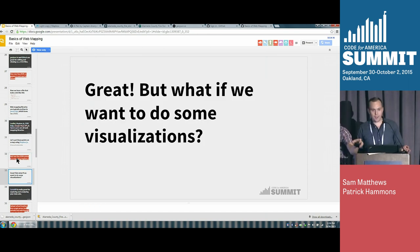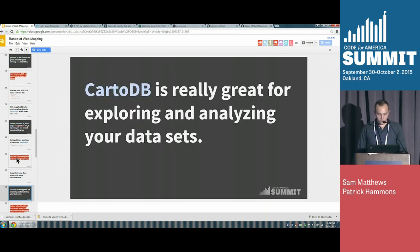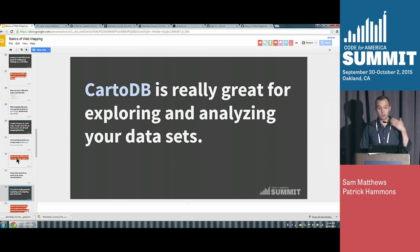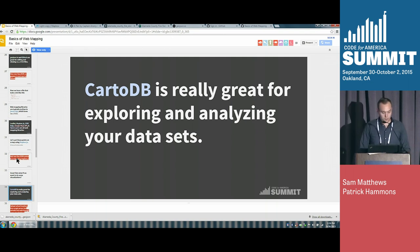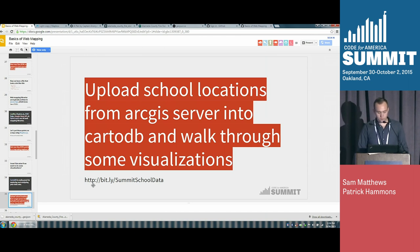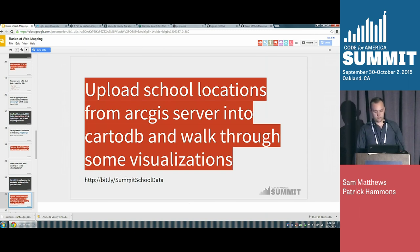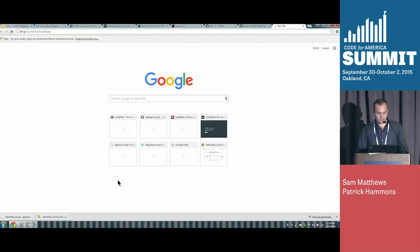What if we want to do more in-depth visualizations? CartoDB is another tool that's really easy to use and also great as an exploratory tool. If you want to see what the breaks in your data look like, or quickly try styling it different ways, you can do that in a few minutes in CartoDB. We're going to upload school locations from an ArcGIS server into CartoDB and walk through some visualizations. That's at bit.ly/summit-school-data. Another way to interact with this data is to link directly to it — ArcGIS has an API that's really great to interact with.